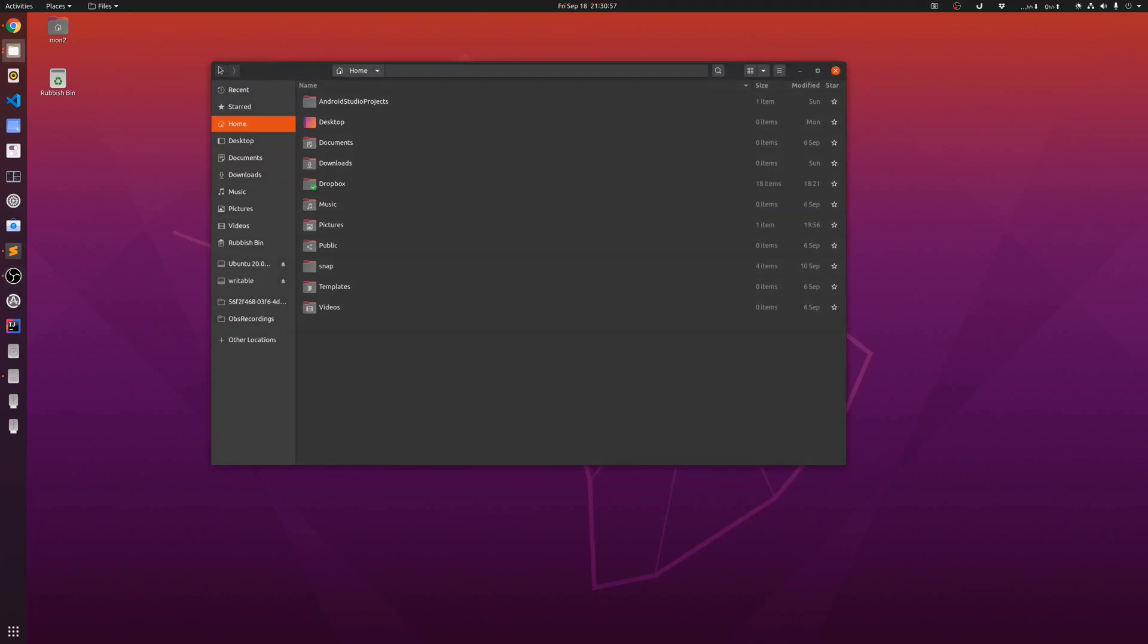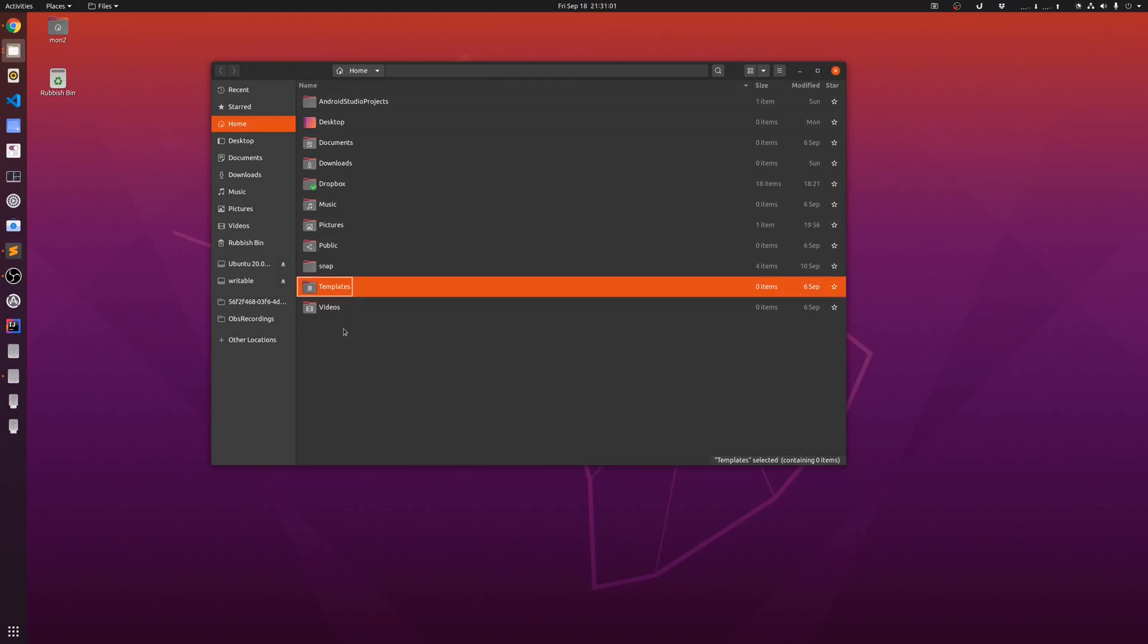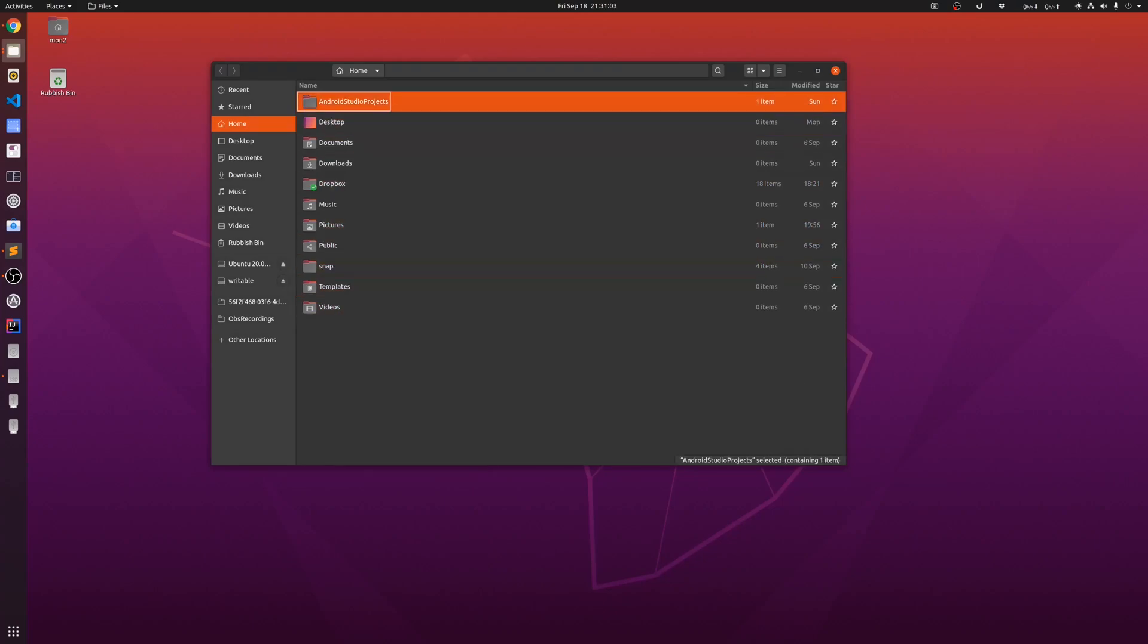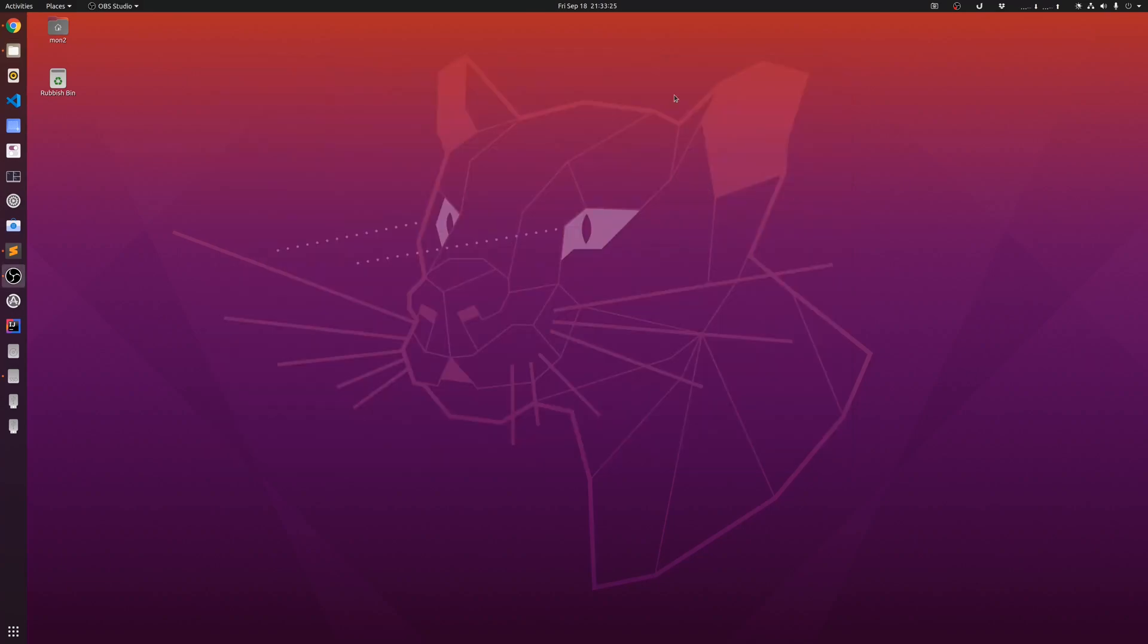Moving on, we can also see that the look and feel of the file manager and the folder icons have also changed.